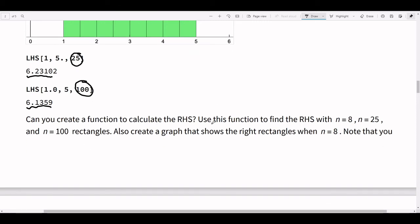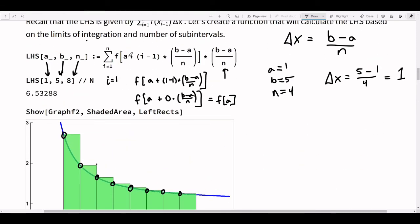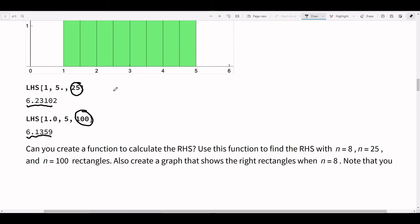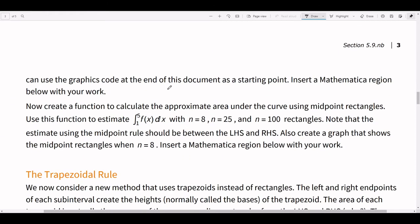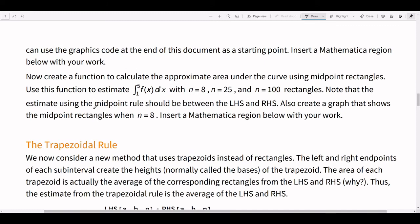If you've really got this, go make an RHS. You can copy and paste the code from the Mathematica file into your own or stay in the one I gave you. Switch up the code so it will do the right endpoints and see what happens. I'm happy to help you with this.